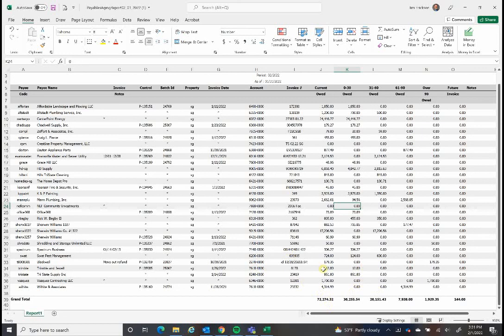And that would be the report that Dan wants to see. So hope you have this access. If so, you can run this quickly and easily. Otherwise, I can always run it for you as well. That's it.